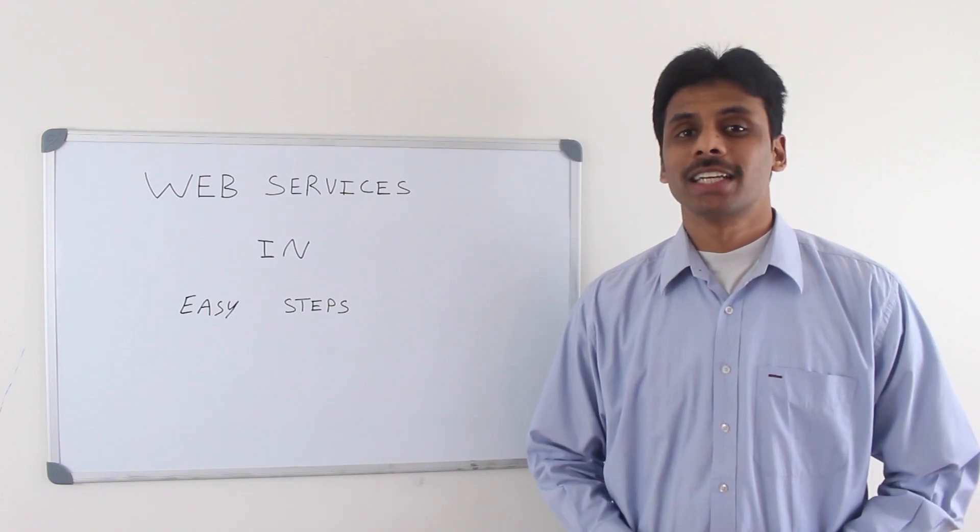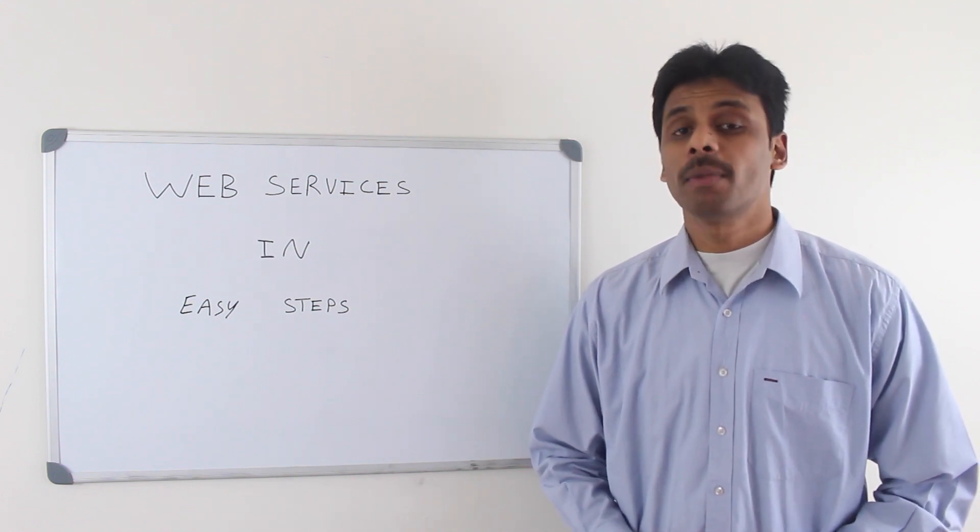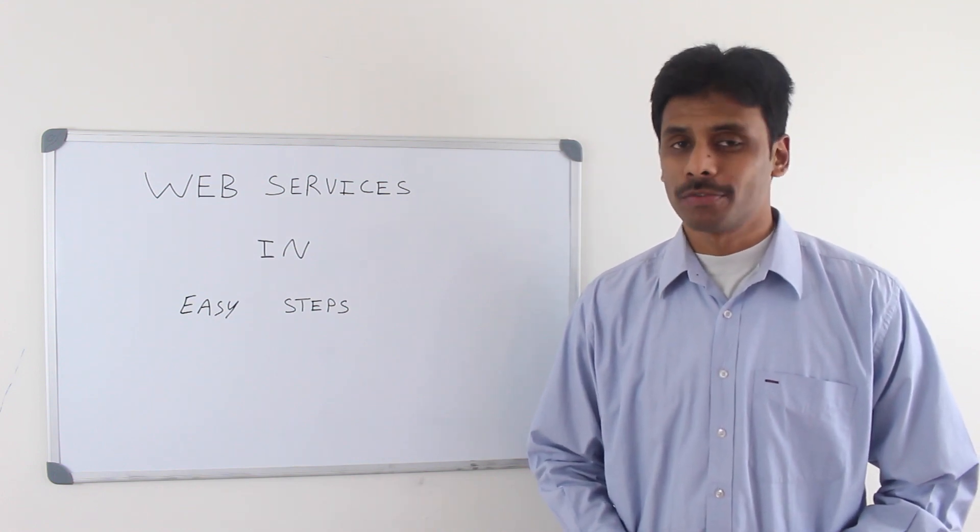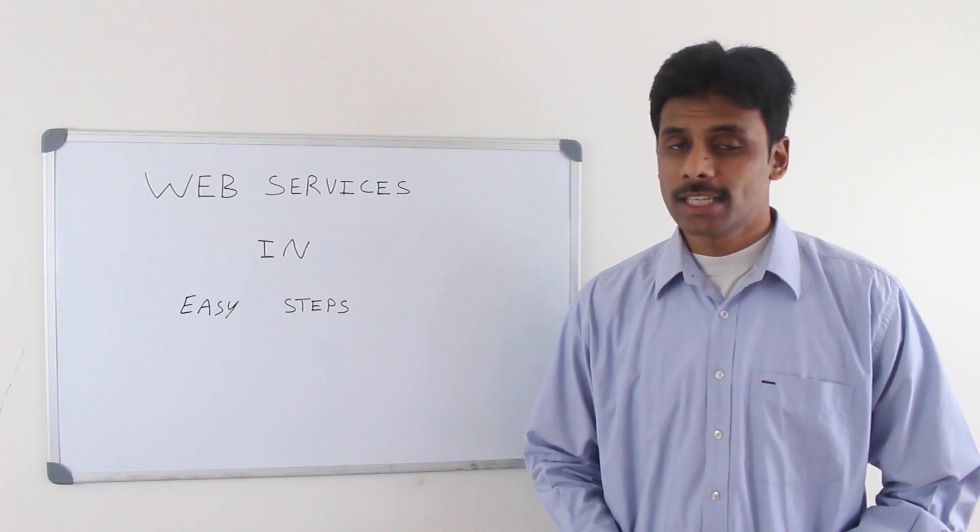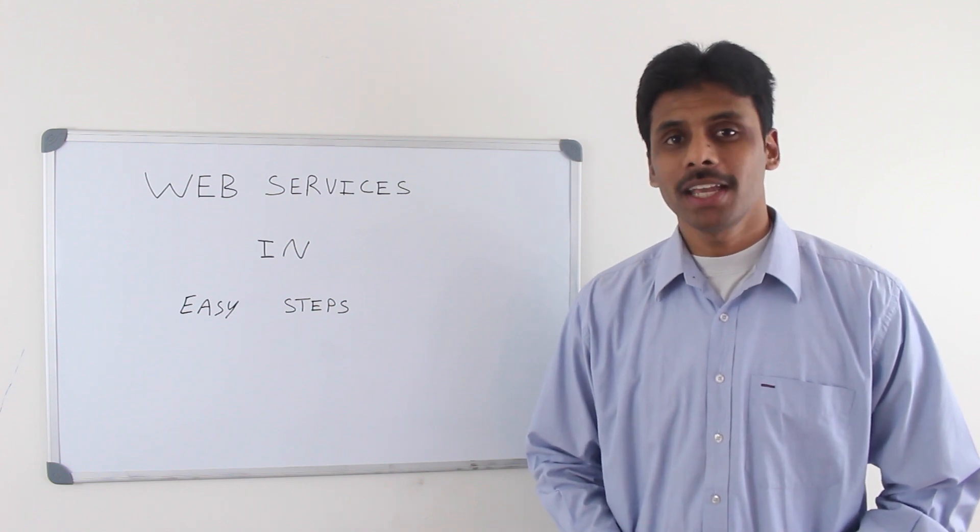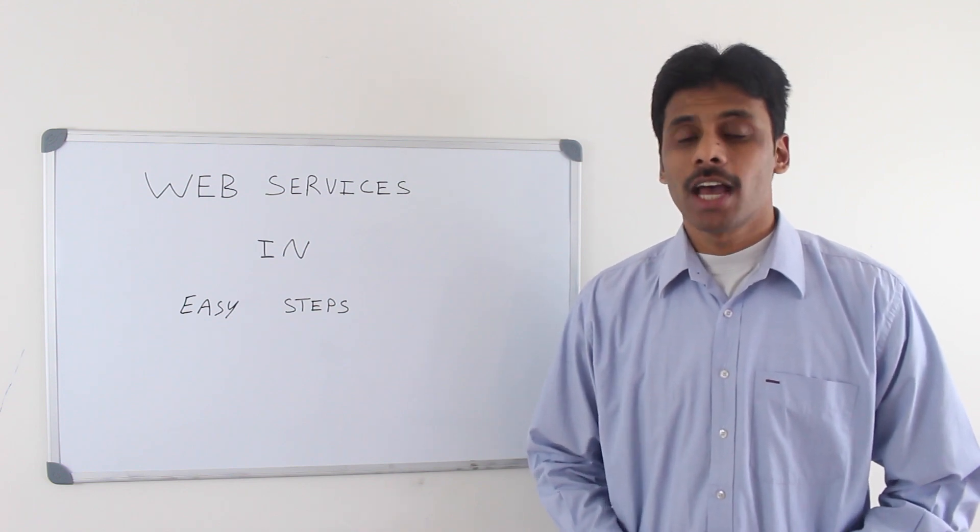From this online course, you will master the concepts and implementation of Java web services. This is Bharat Tipiretti. I am a Java architect.